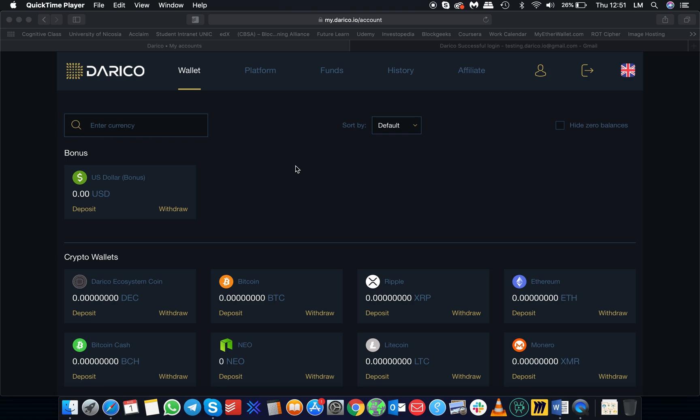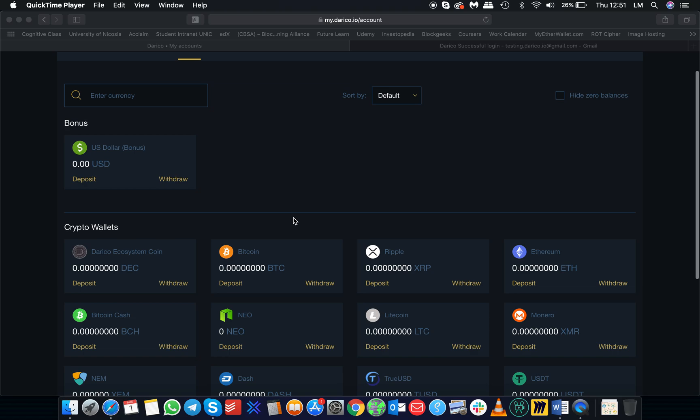This video aims to explain the features of the tabs of the trading platform. As soon as you enter the Dariko trading platform, you will see the main page of wallets.